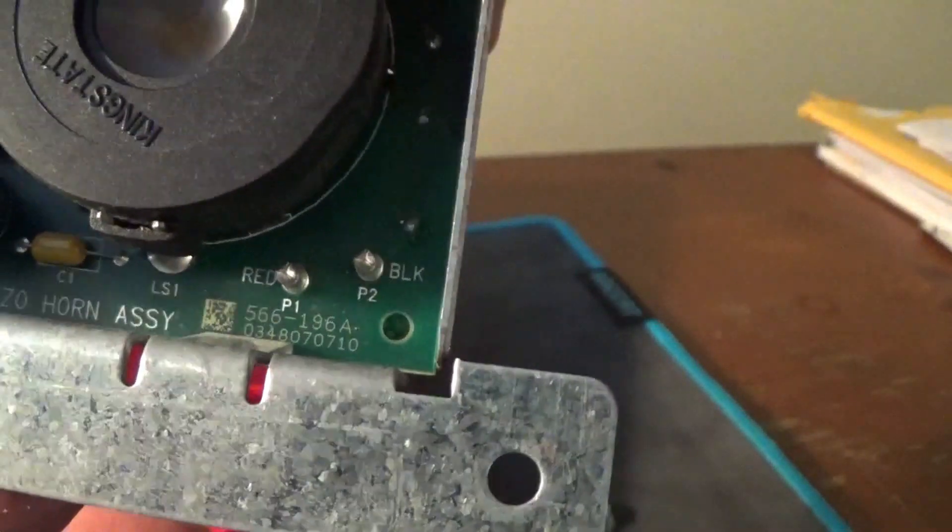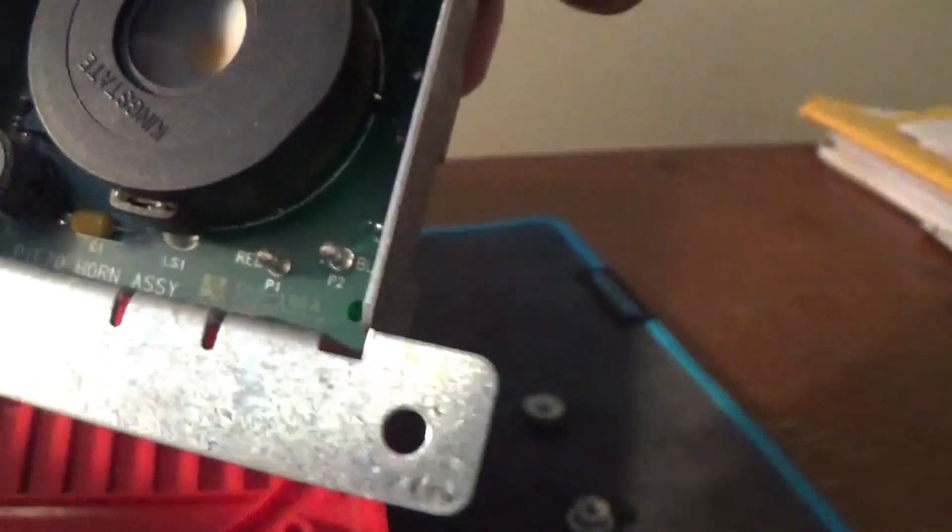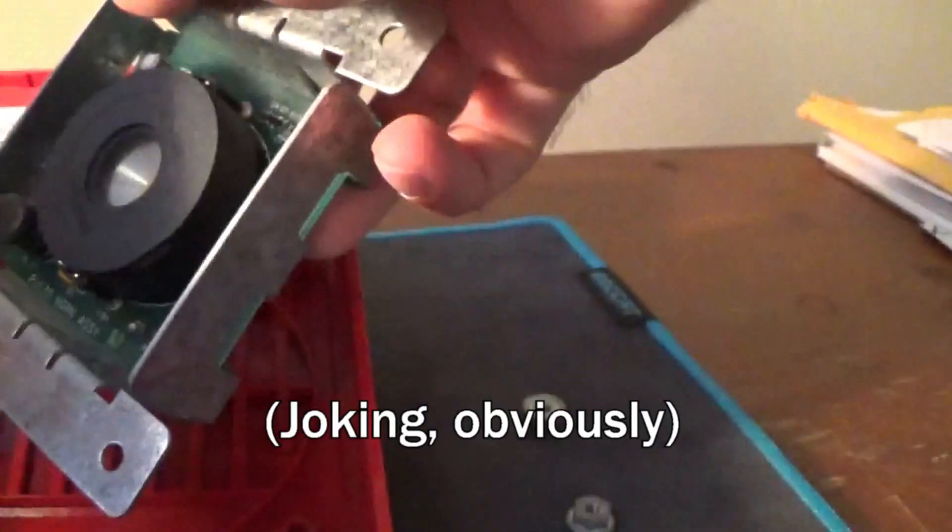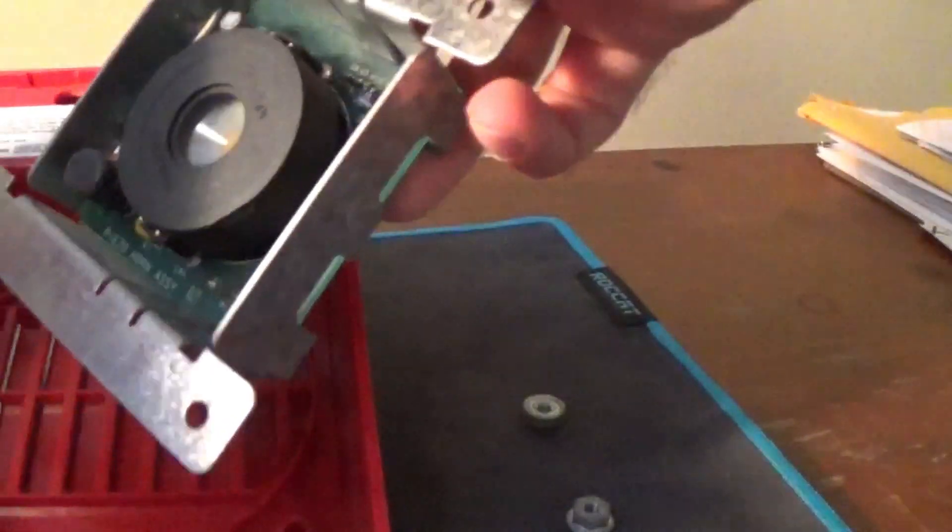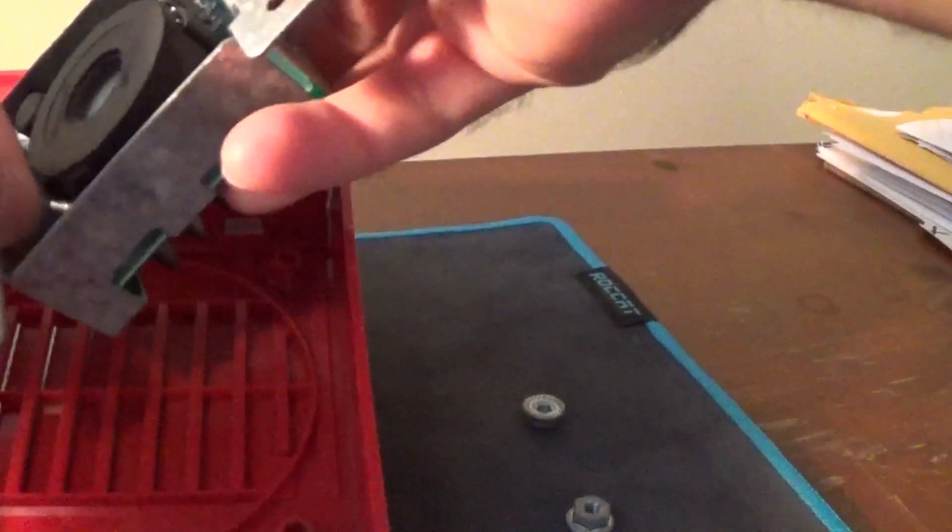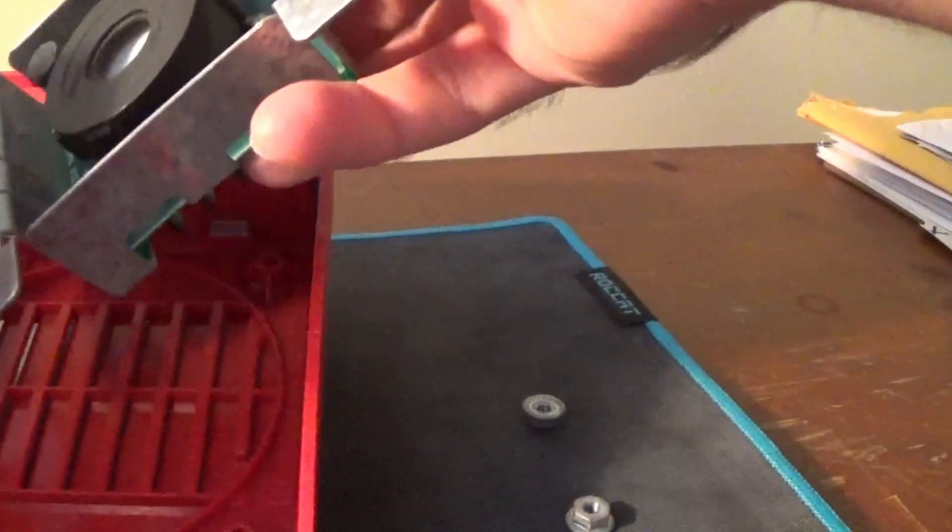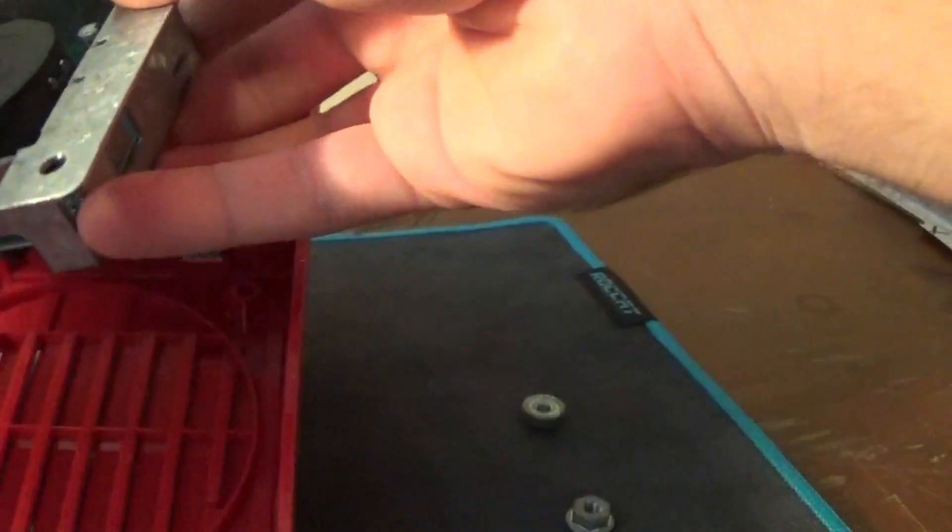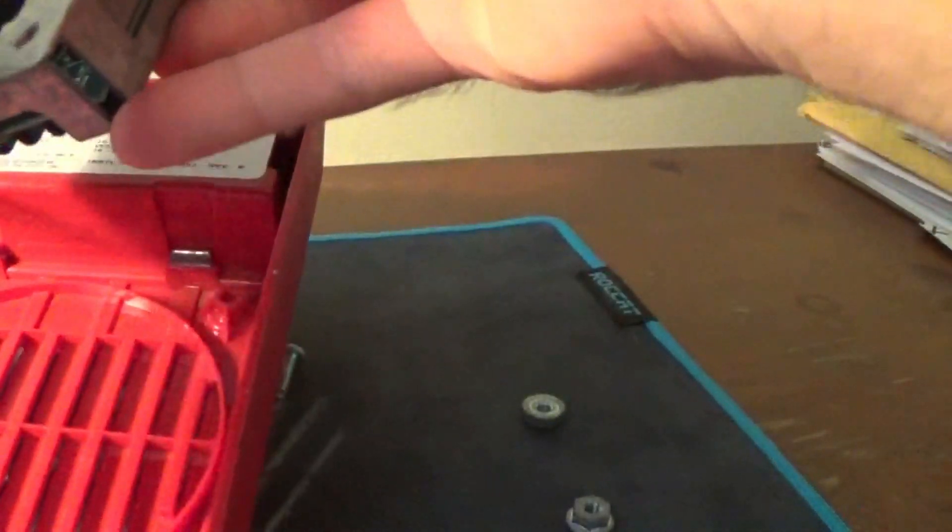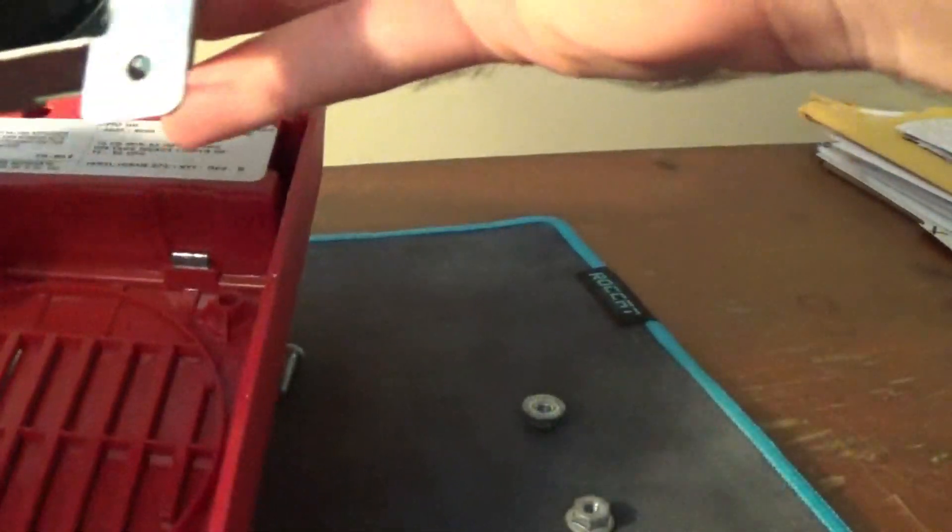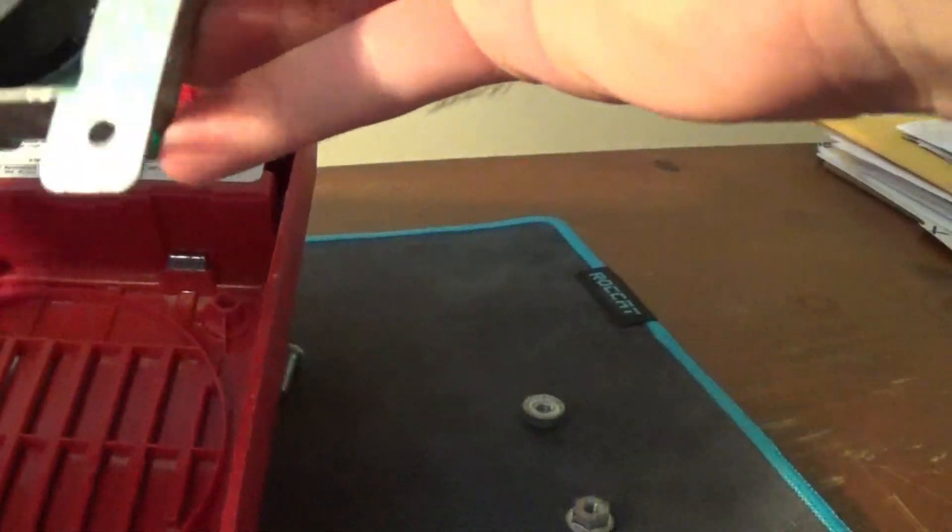So, a bit like defusing a bomb, I'm going to put the red on the red, black into black, pop them in there.